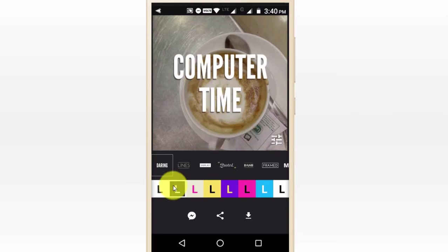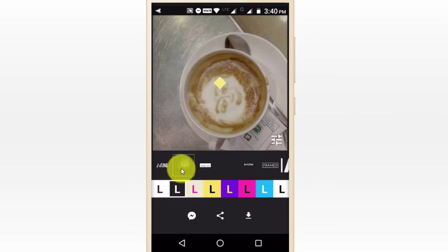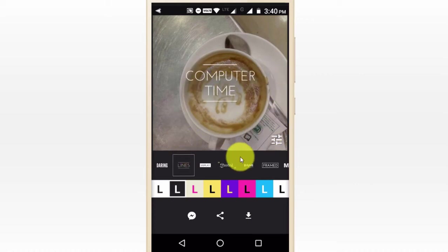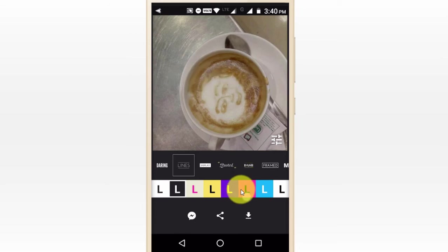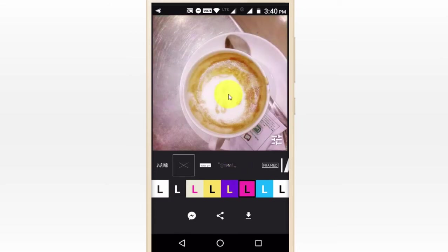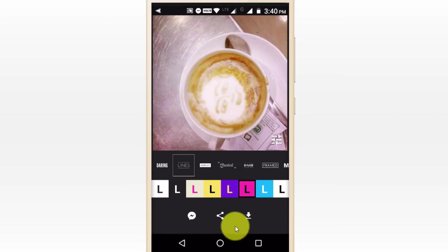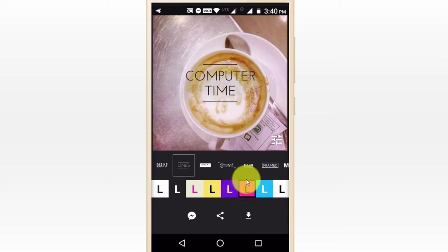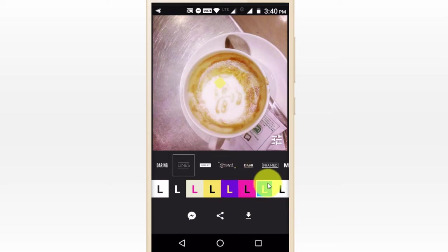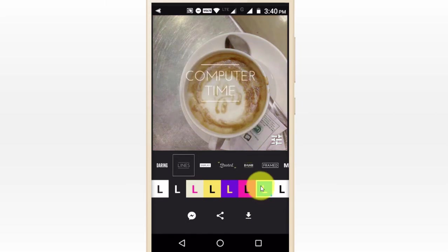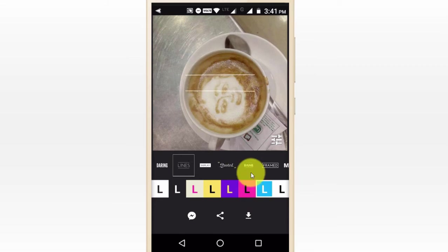Here we can show styles and preview. Here we can show lines or a style. Here we can show colors and add color. I will use background and text with color in black.